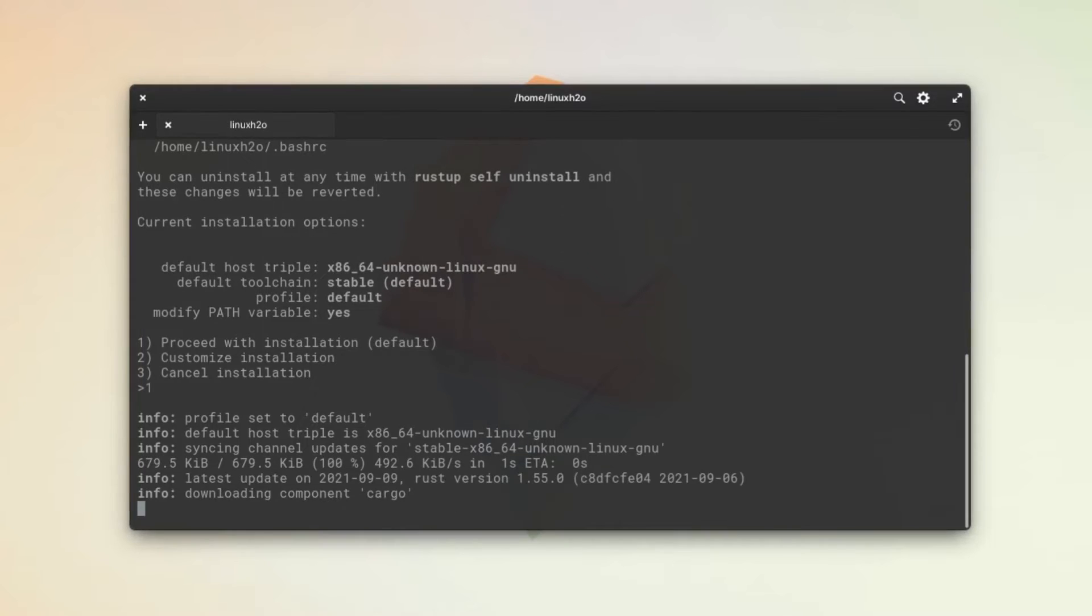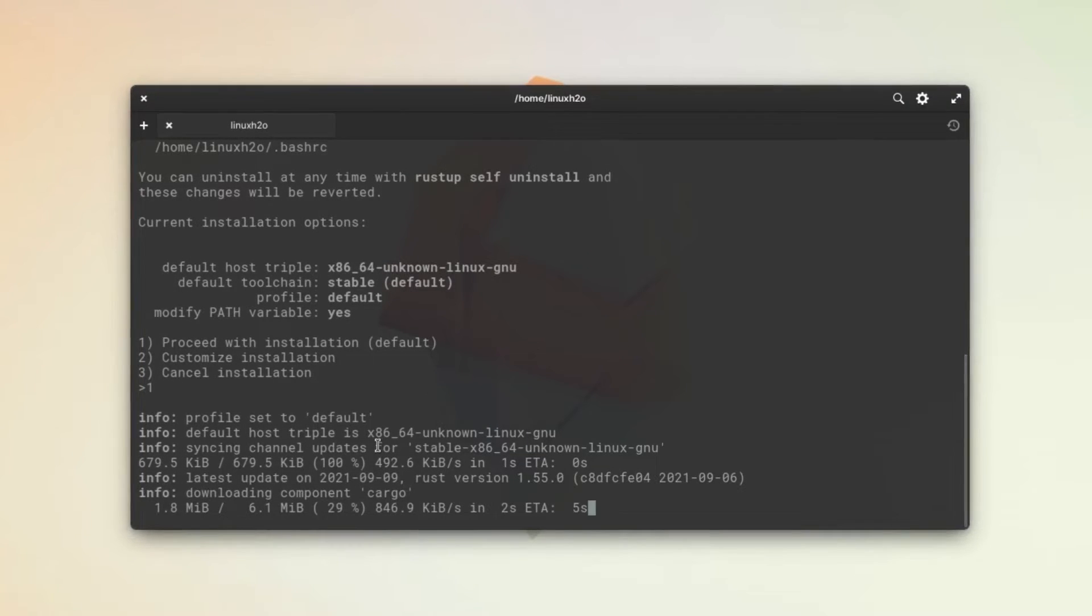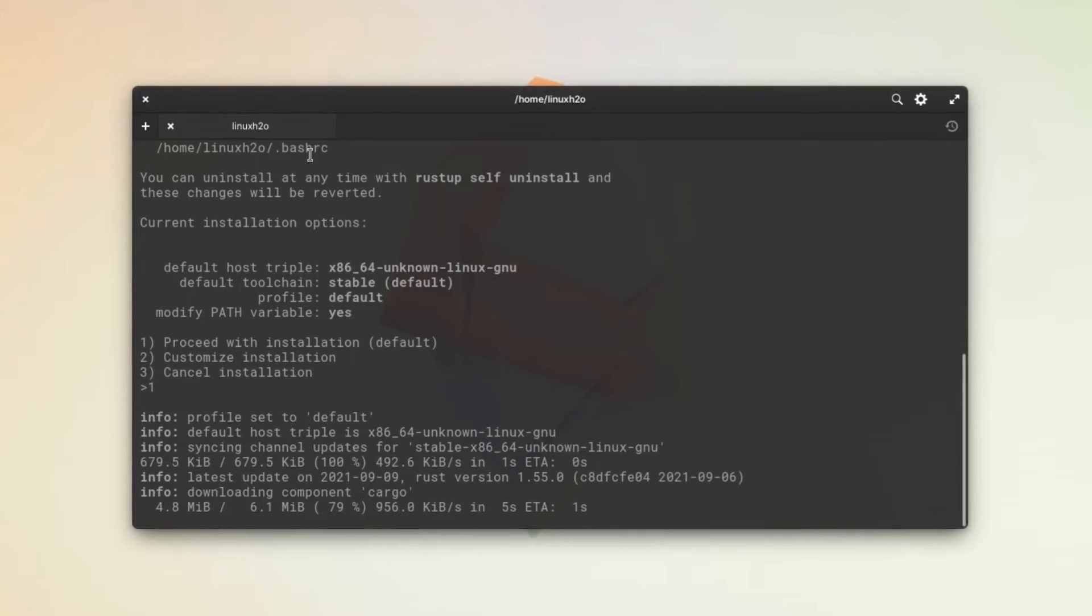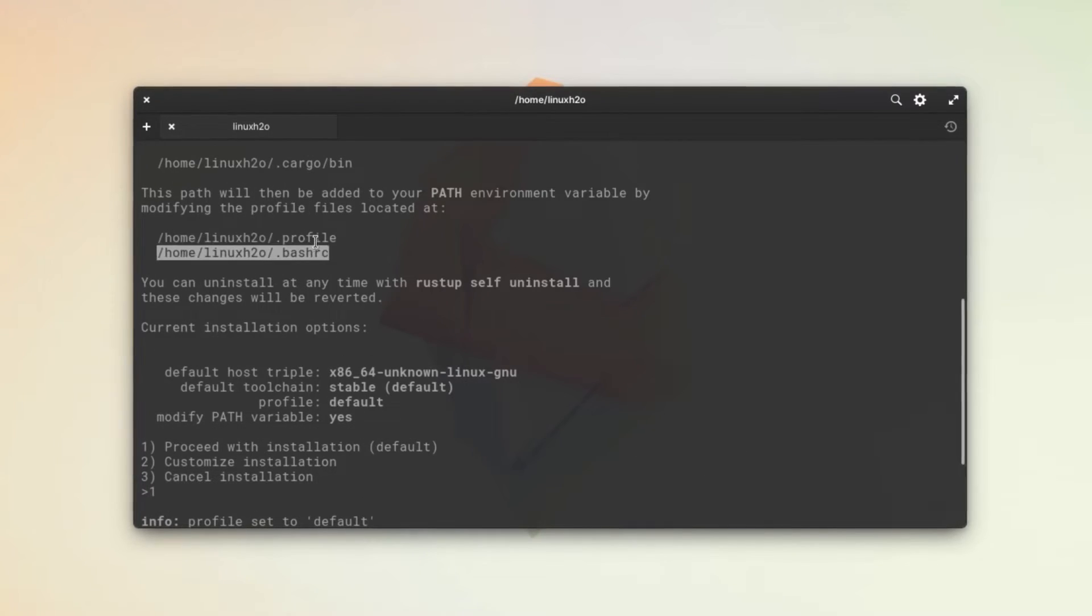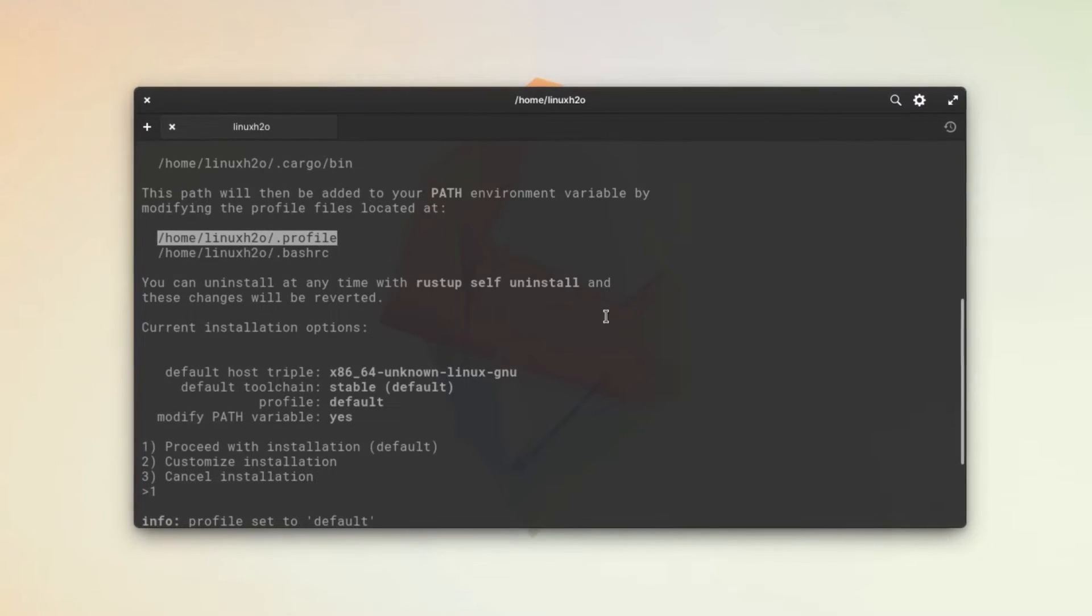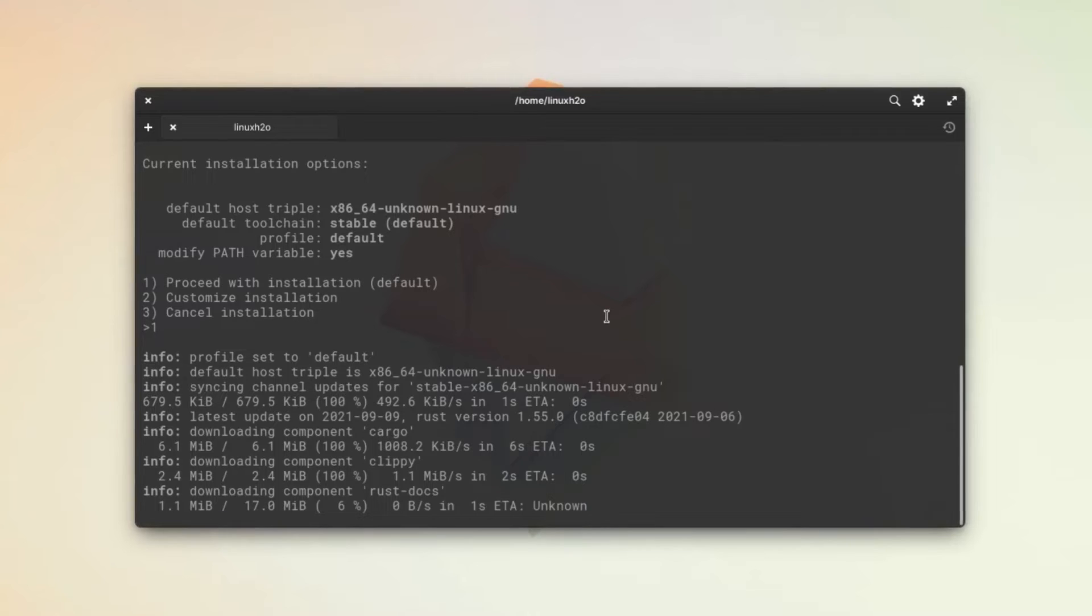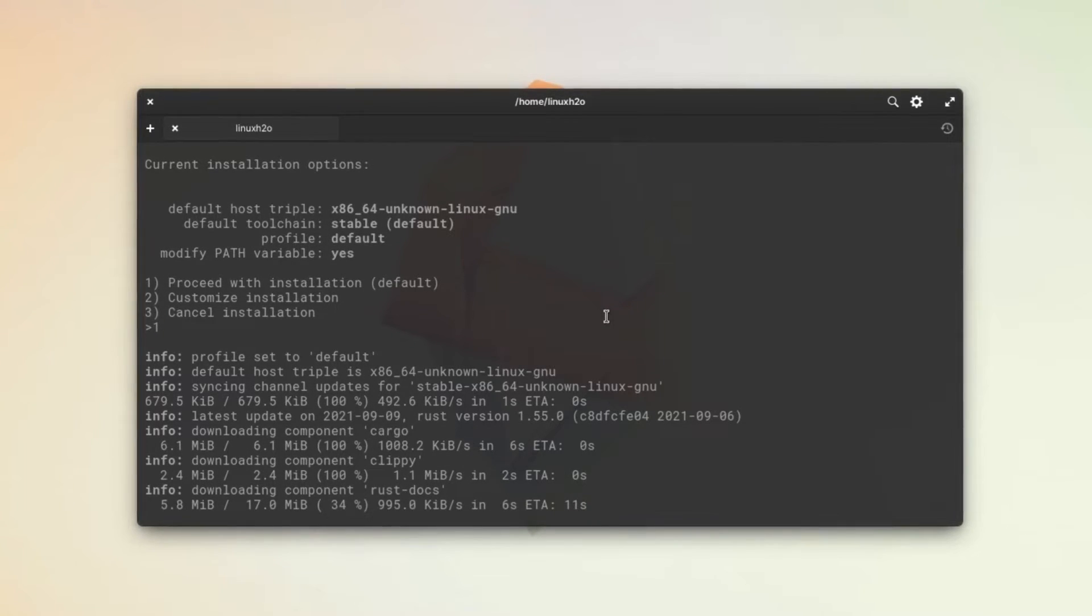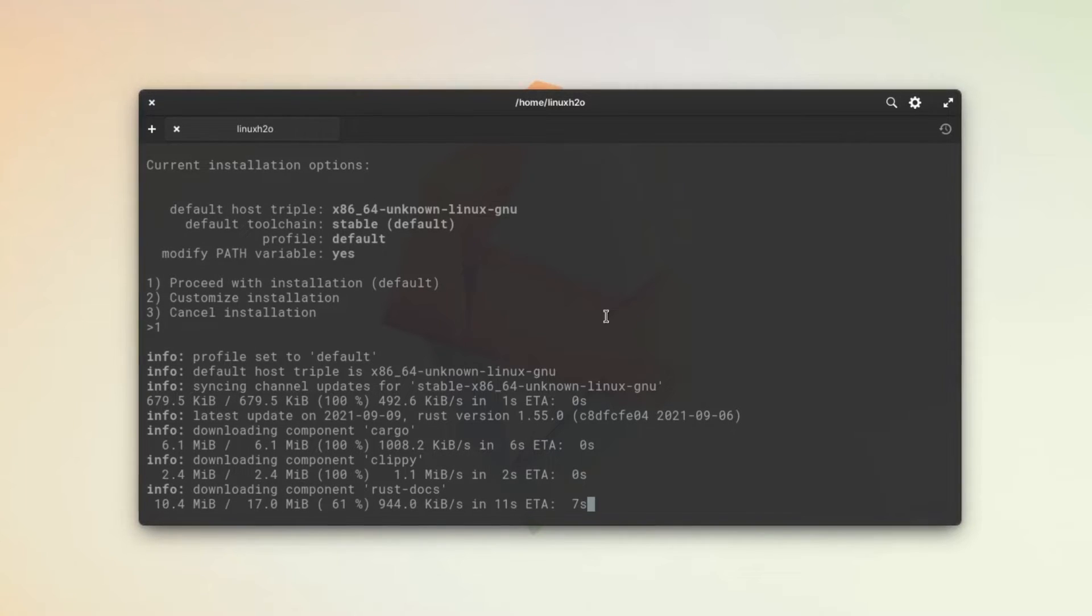Basically it is asking to do some customizations in two files that are mentioned. We will be sourcing these files in the terminal so that we can access the modifications. Just wait for the installation to finish and we will proceed then.